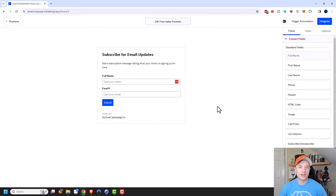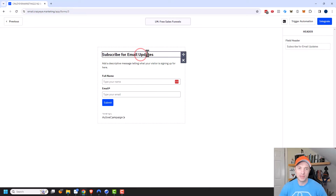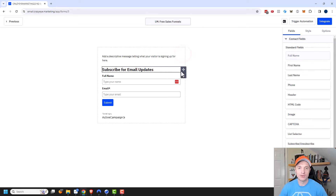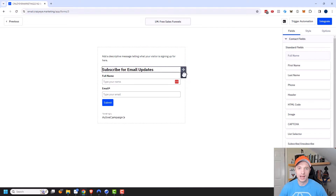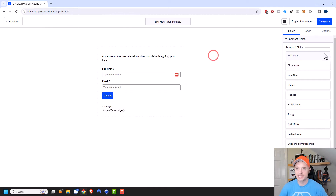This is what the default form looks like — it's pretty intuitive, just like a page builder or form builder. You can click on the different areas and drag them around or delete them if you want to. And over on the right-hand side, there are other options.